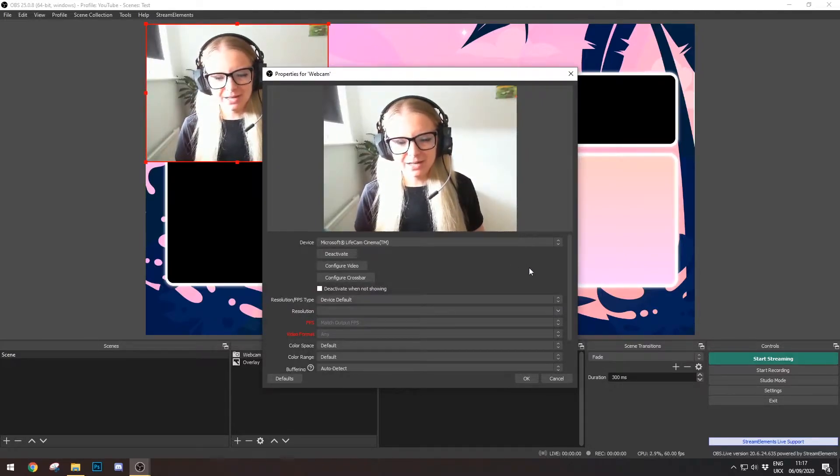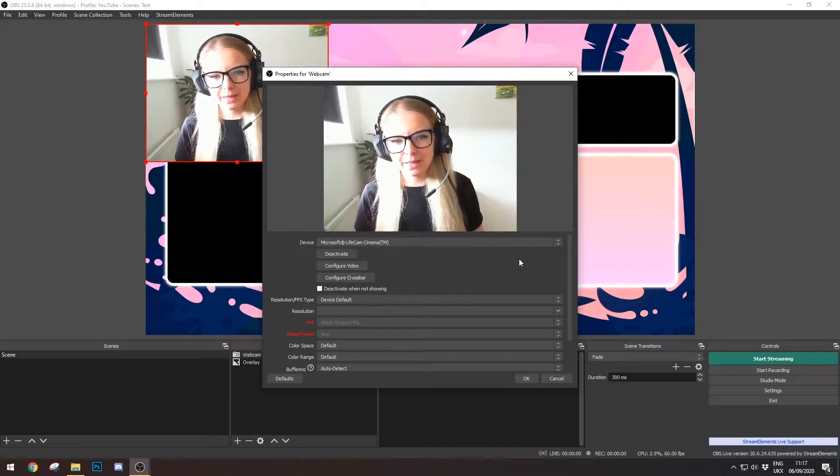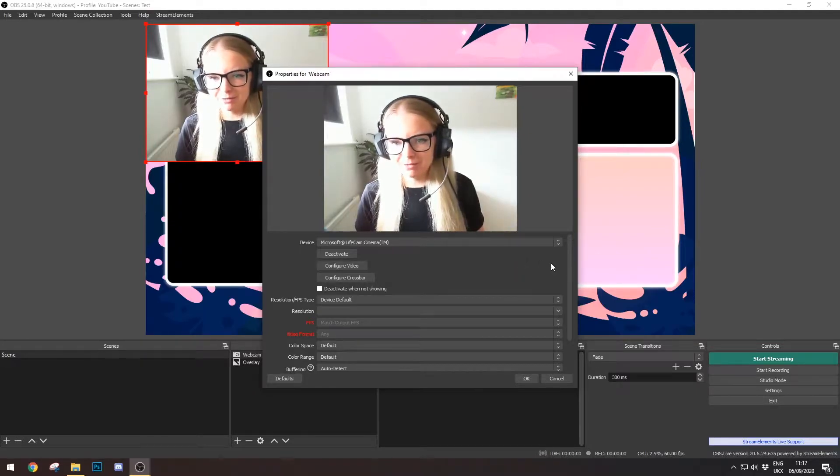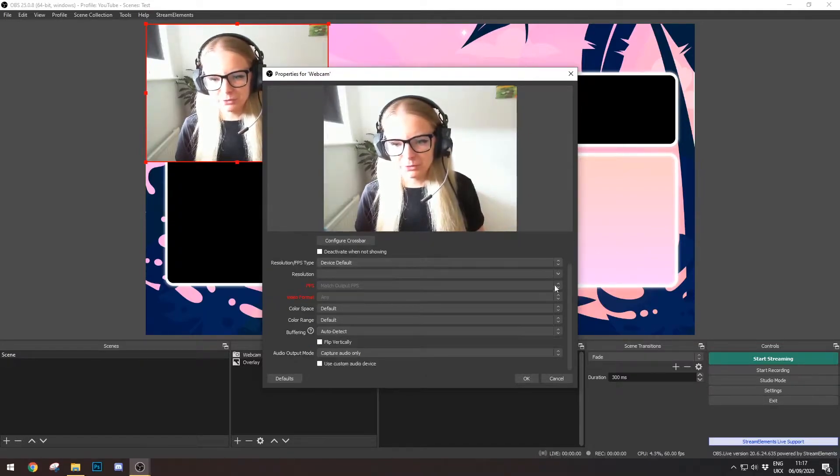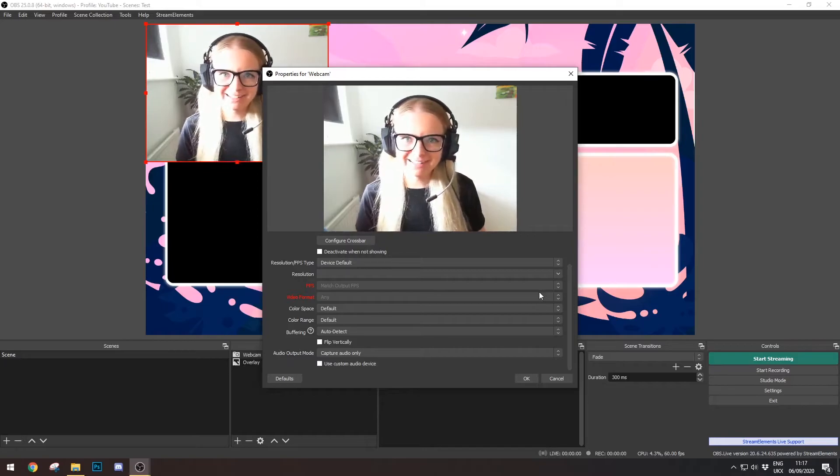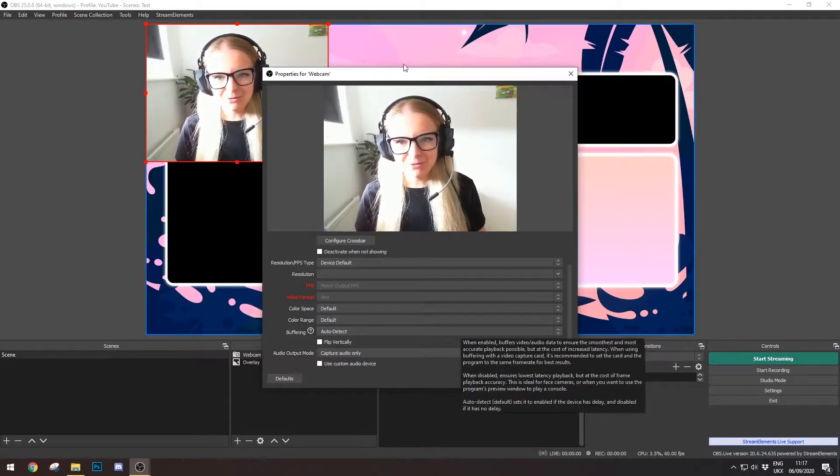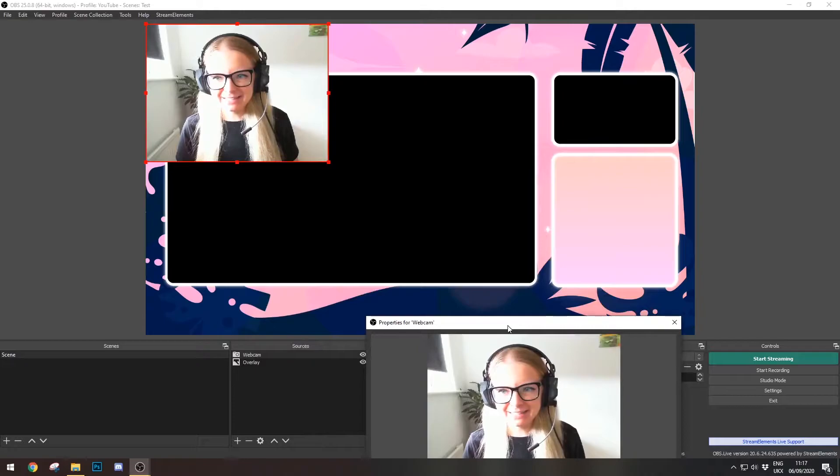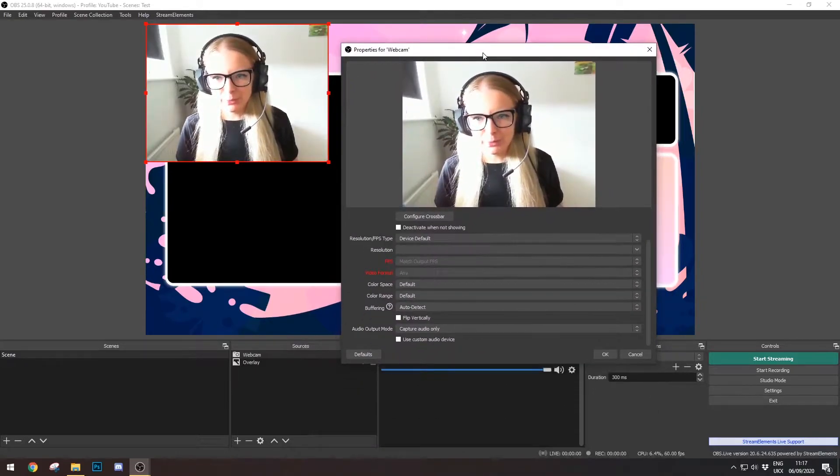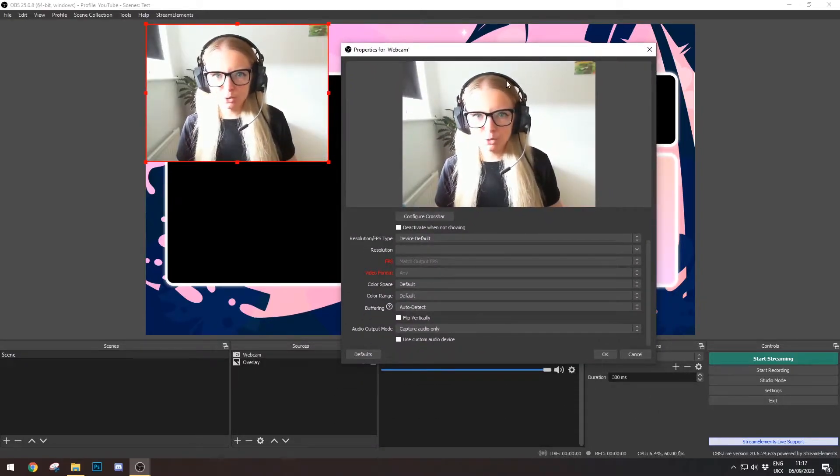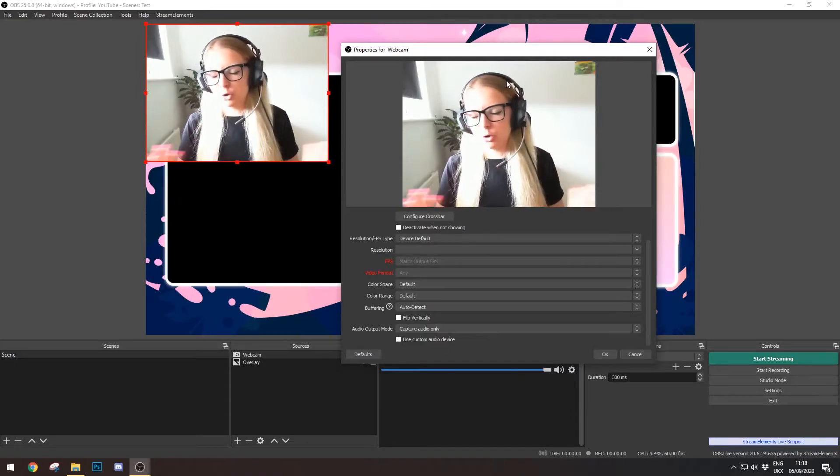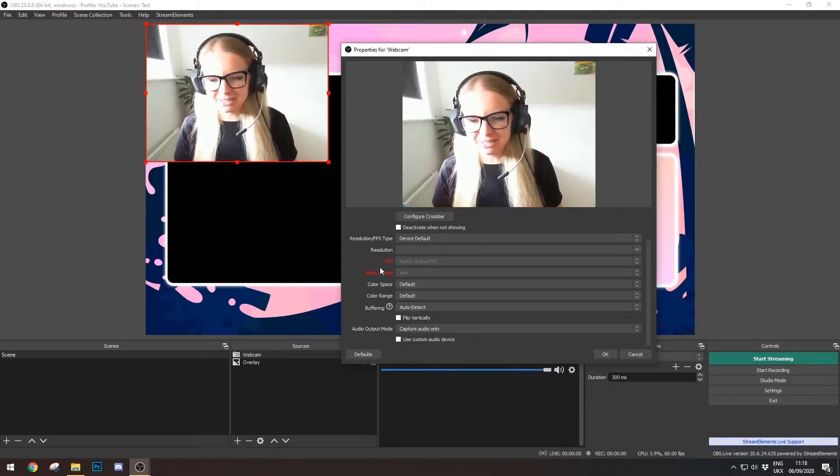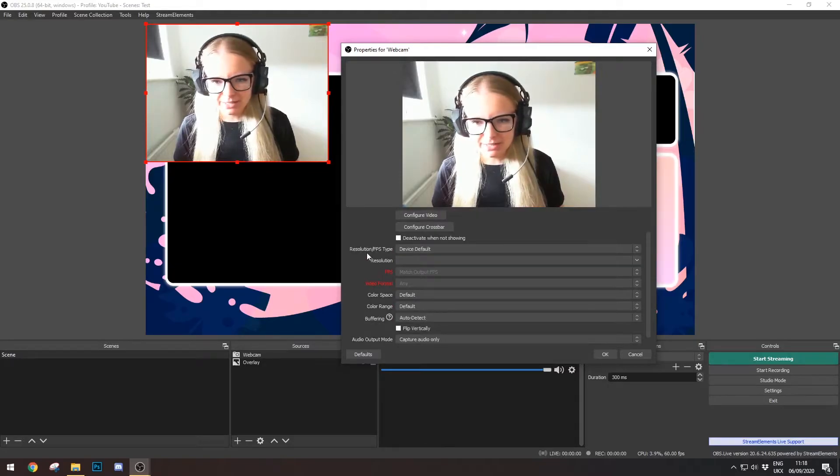Right now my camera has default imports at 4:3 ratio, or 3:4, I forget which way around that goes. However, to fit into this scene, we're going to need a 16 by 9. So your camera might already import at 16 by 9, so don't worry about this step. However, if it doesn't, I'm just going to go down here to Resolution.